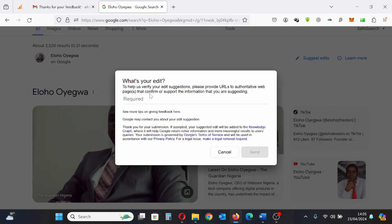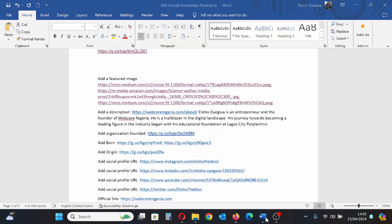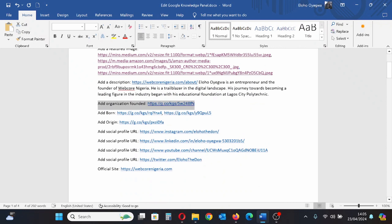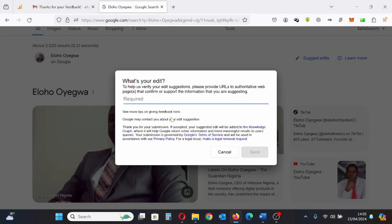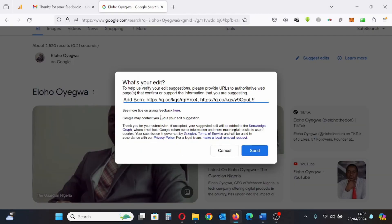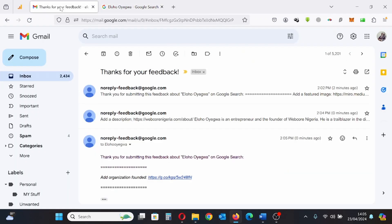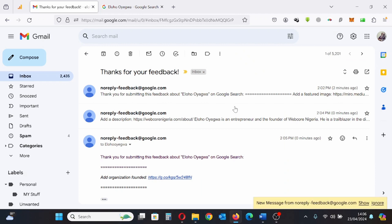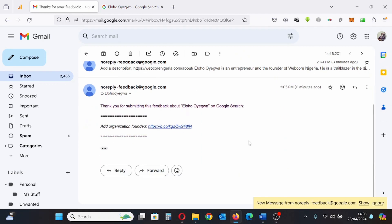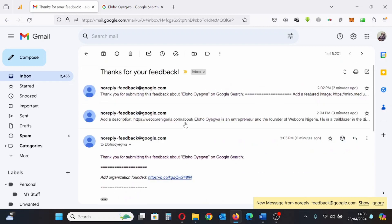I'll copy the new information — the location I was born. I highlight it, copy it, and paste it. I'll go back to my inbox and check if the information was actually sent — let me check the inbox updates.